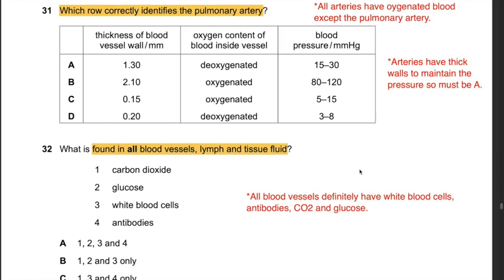Question 31: Which row correctly identifies the pulmonary artery? All arteries carry oxygenated blood except the pulmonary artery — it carries deoxygenated blood. This leaves either A or D. Arteries have thick walls to maintain high pressure. Answer A has the thickest wall and greatest pressure. The answer is A.